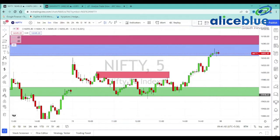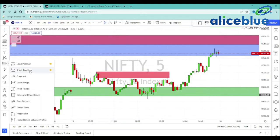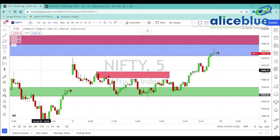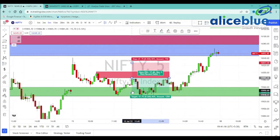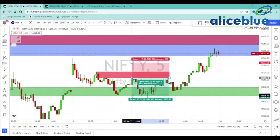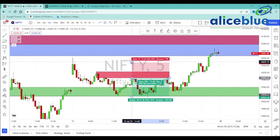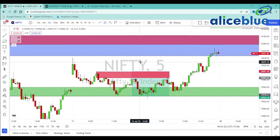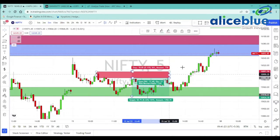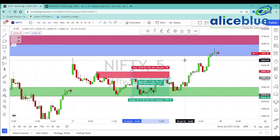Here we have the entry triggered. We have the target at the bottom of the zone and the stop loss. Again, we get a trade-off from 1 to 2.8 — a trading opportunity for the market.